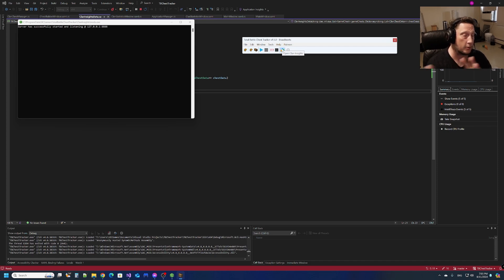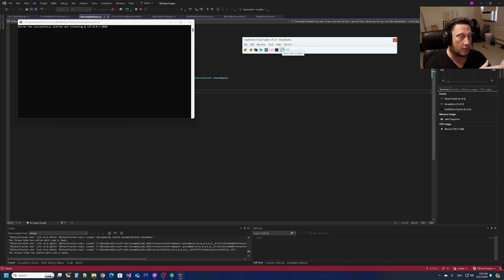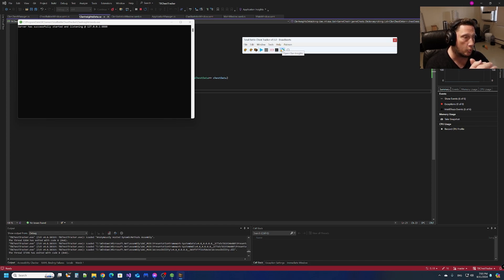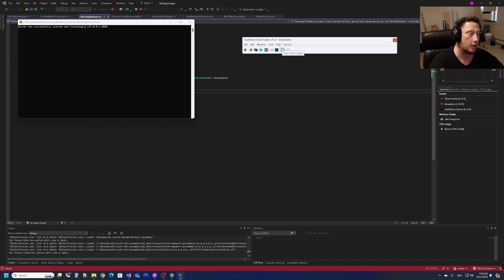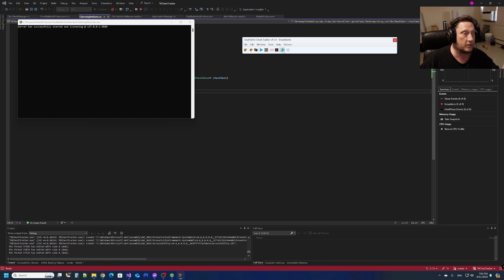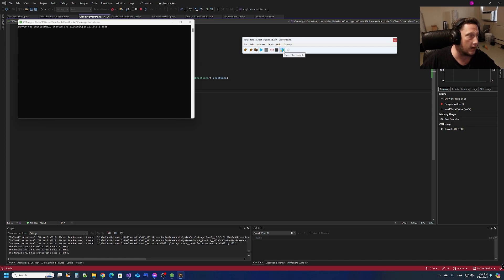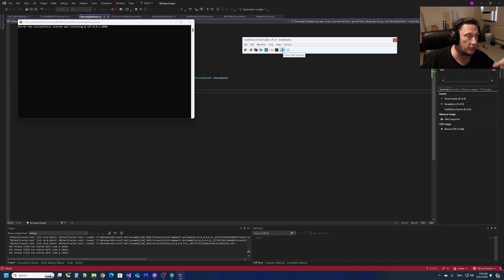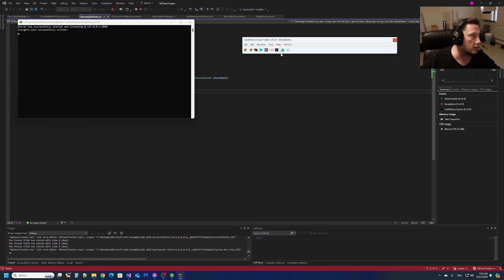What this does now is it builds all the necessary data to send over to the server and saves it to the server file which is on your computer. It saves it to a JSON file, so there's no need to constantly worry about anything else. It says successfully written.